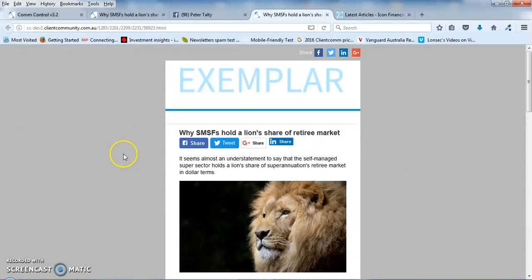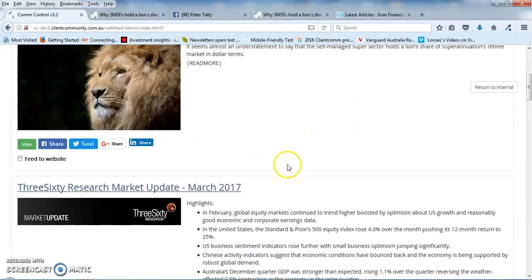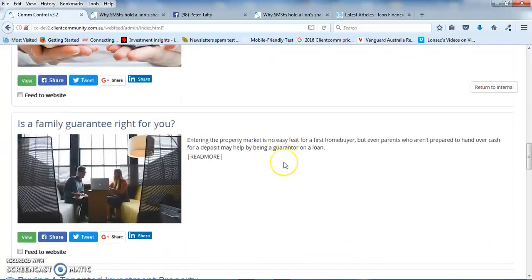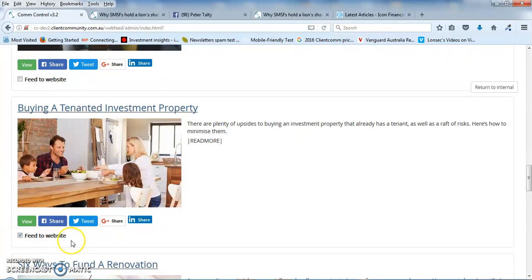Now, that's great, but what I think is even better is if you have, with your website, we can set it up so that the article will feed directly to your website. Now, in most cases, this can happen, but it really gets up to your web developer.